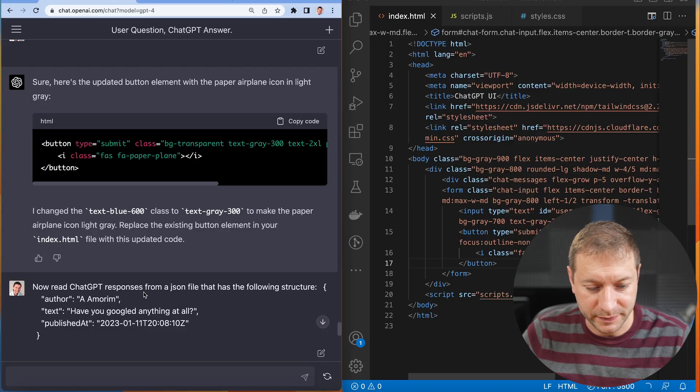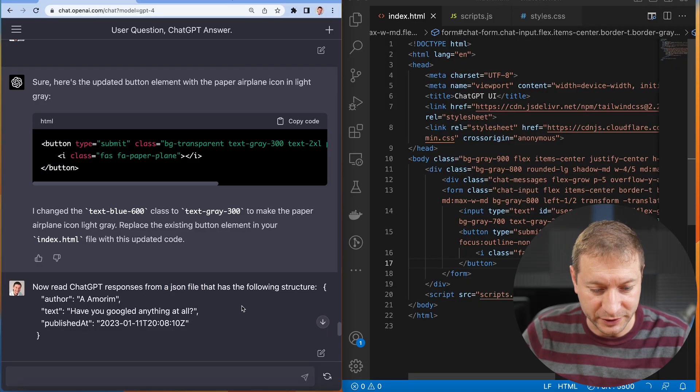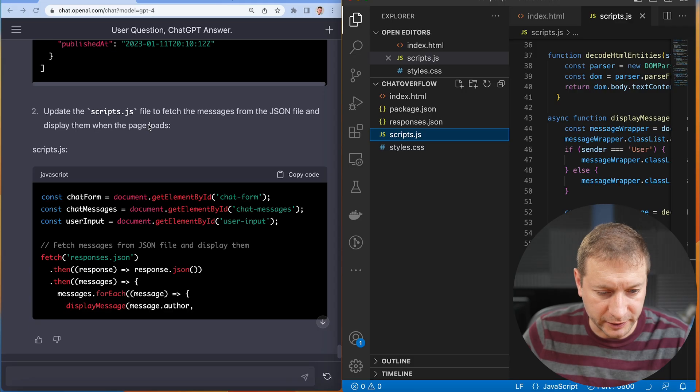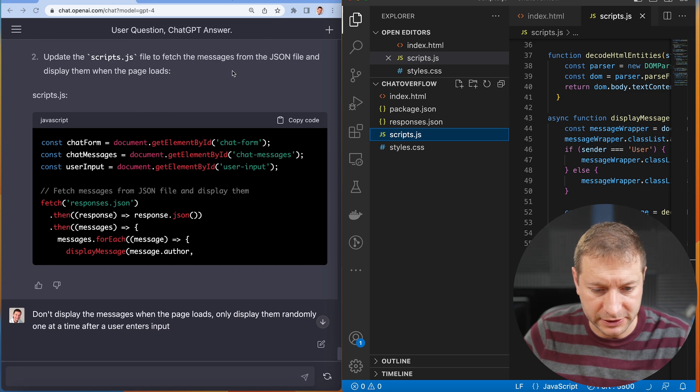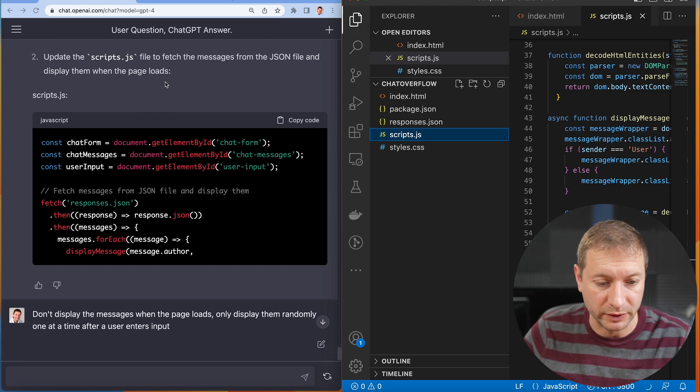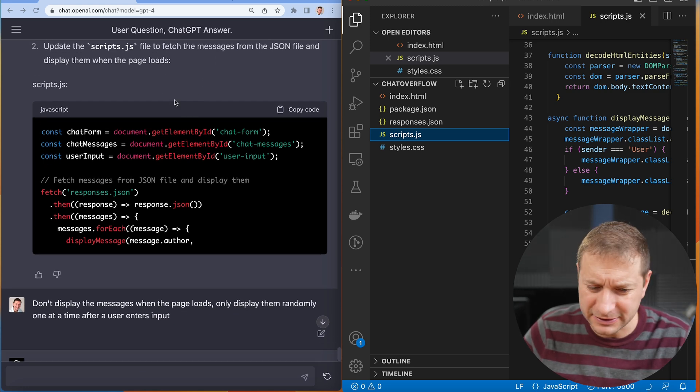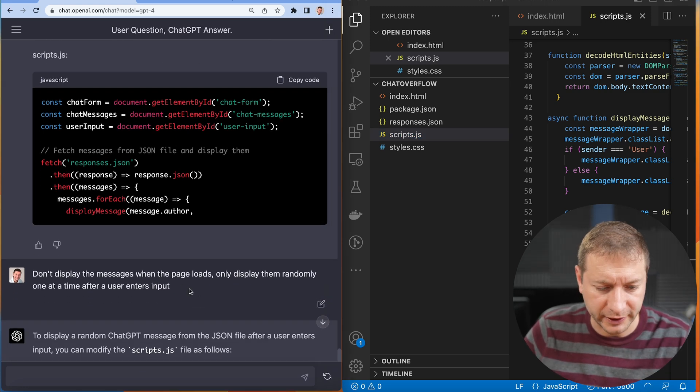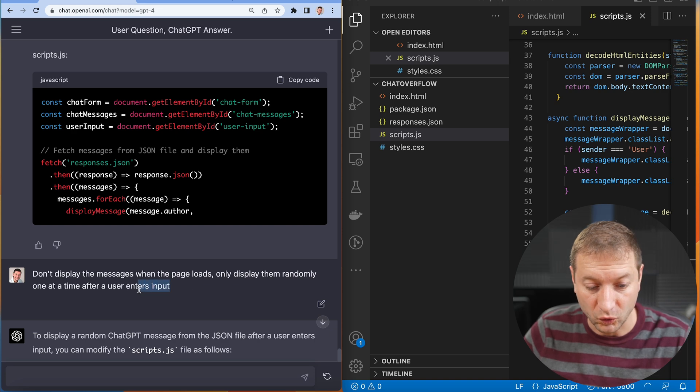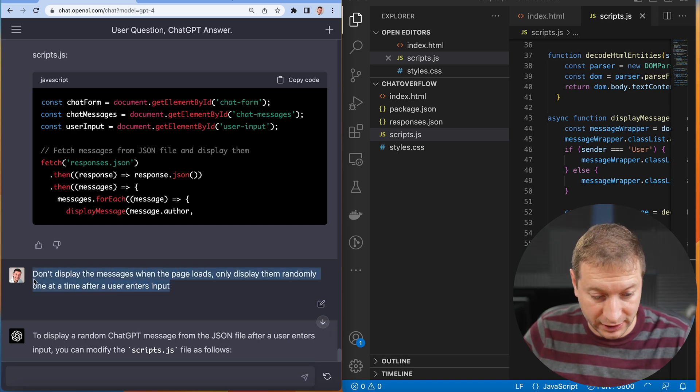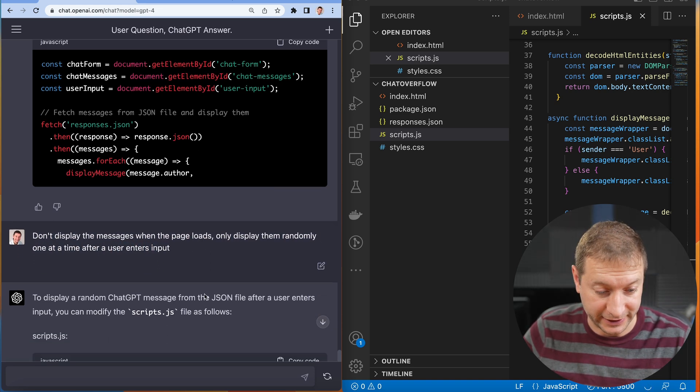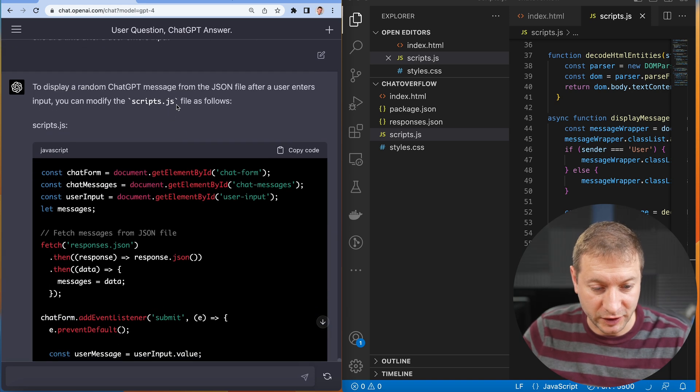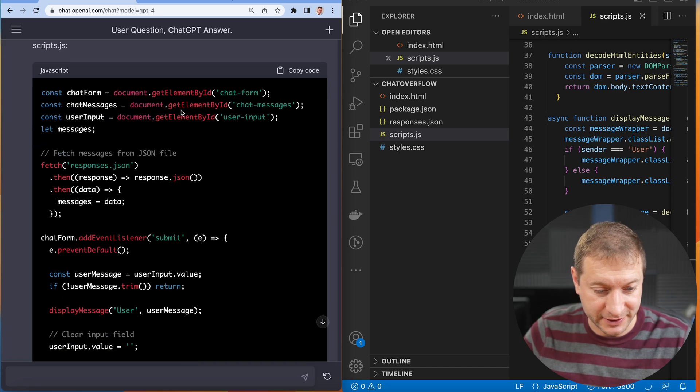Now read ChatGPT responses from a JSON file. By the way, I used ChatGPT to download some responses from my YouTube comments from a different video. Update the scripts to fetch the messages from the JSON file and display them when the page loads. No. I want to display the messages one at a time randomly after the user inputs text. Modify the script file like this.